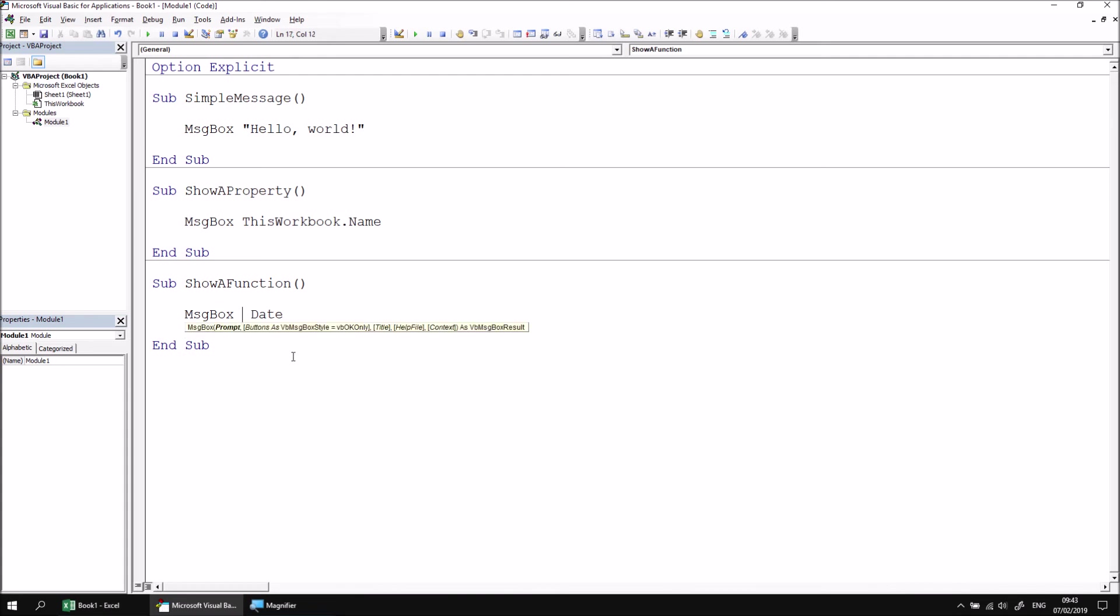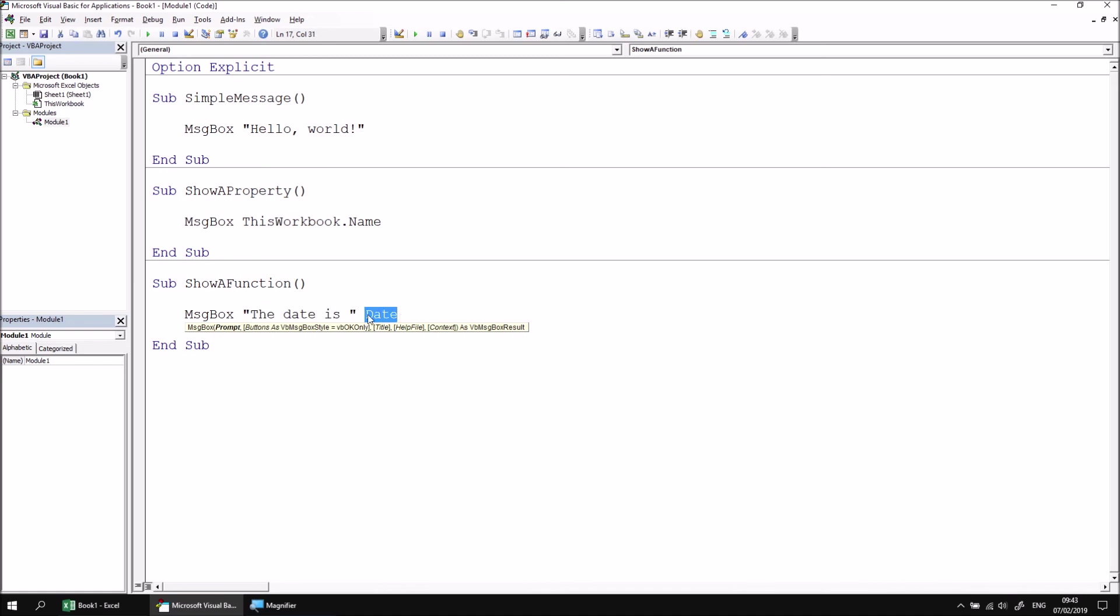What I then need to do is concatenate this string literal with the result of the date function. And to concatenate things in VBA, I can use the ampersand character. So a shift and the number seven on my keyboard.